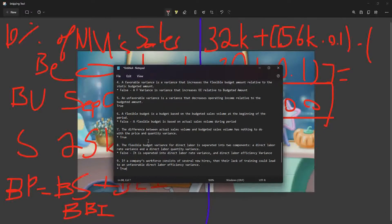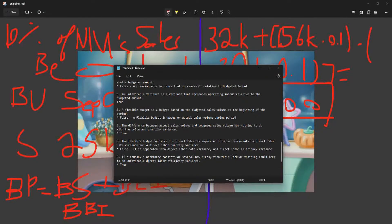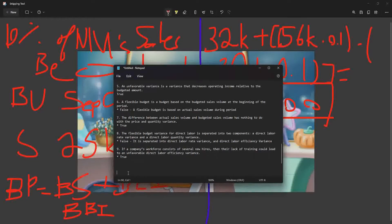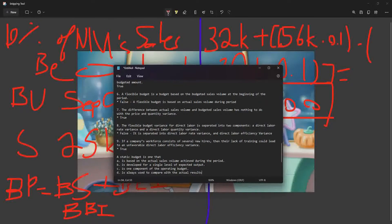A static budget is one that is developed for a single level of expected output. That's the correct answer — it's not based on actual sales volume achieved, and it's not always used to compare with actual results in all contexts.